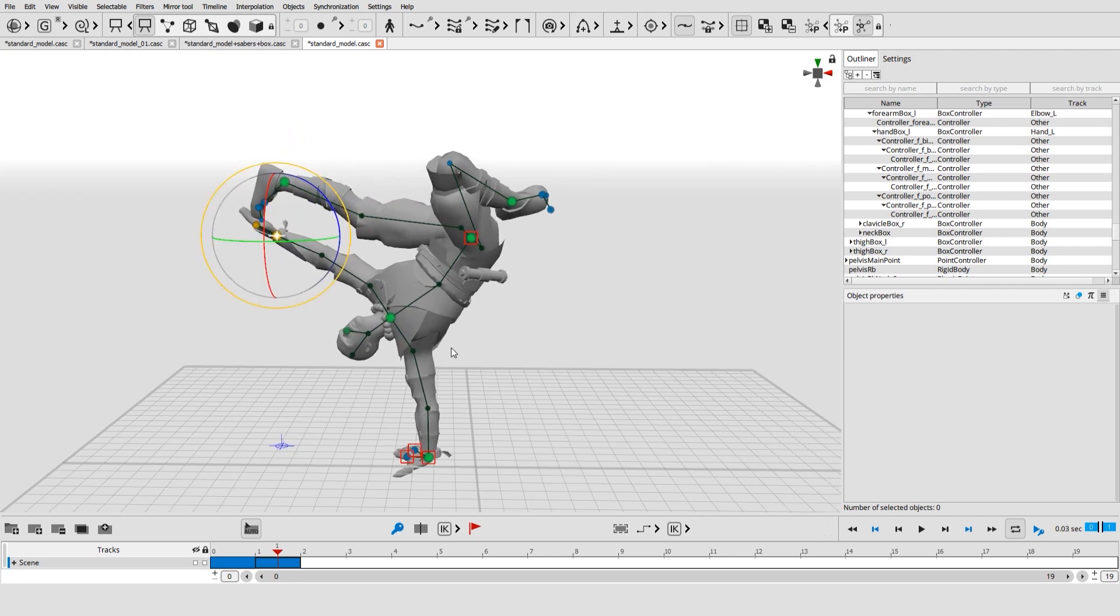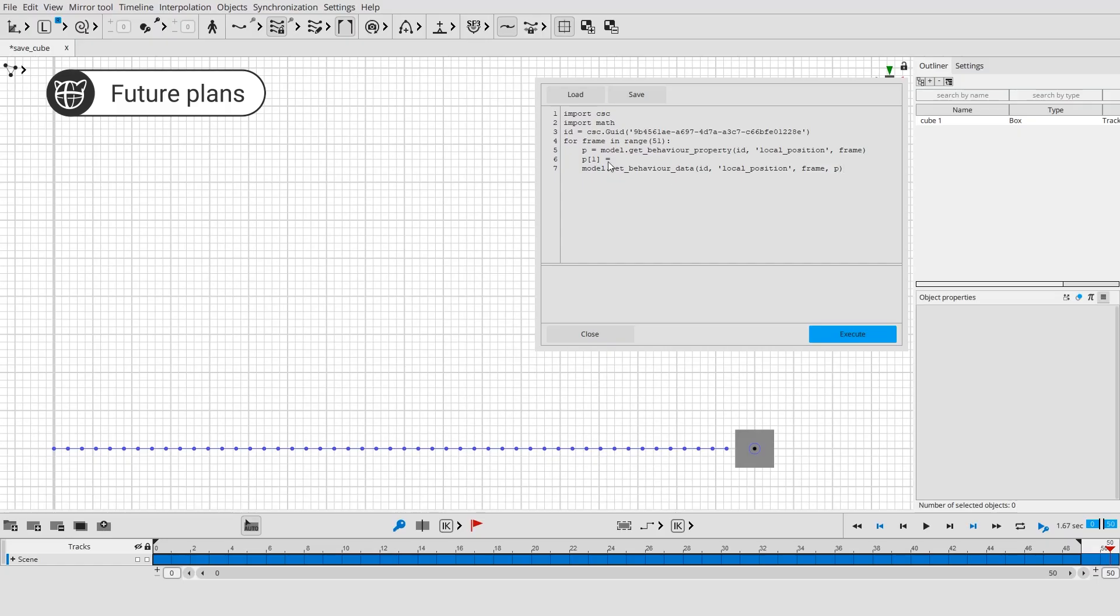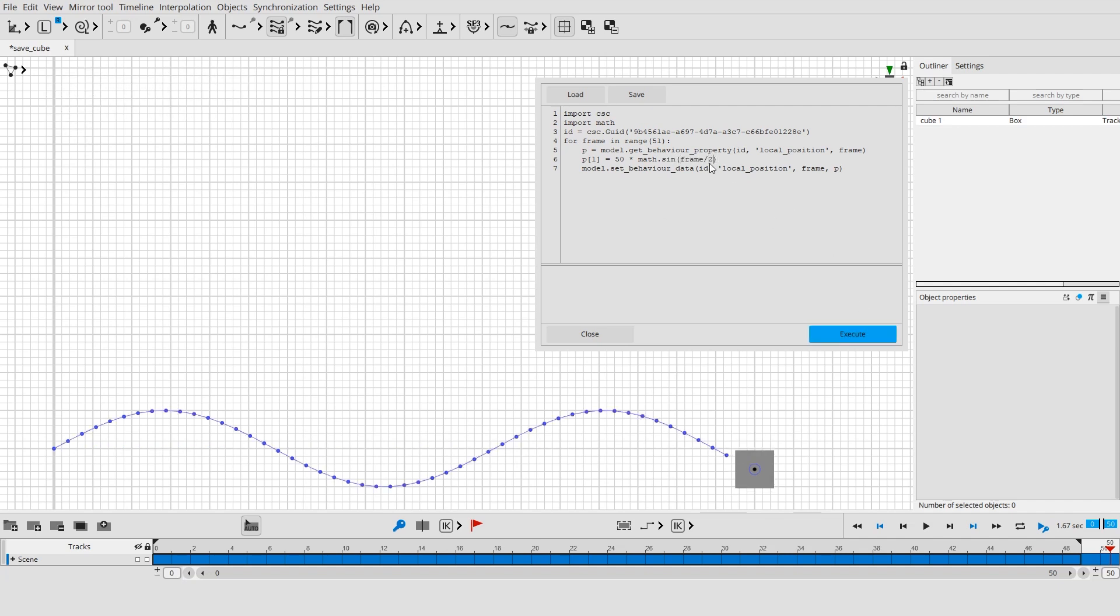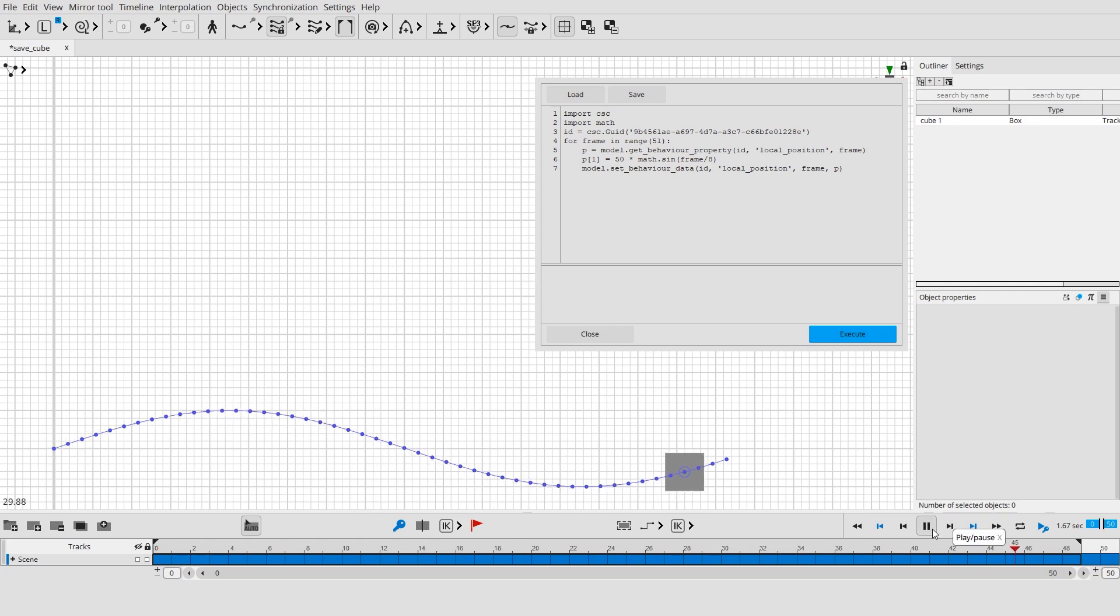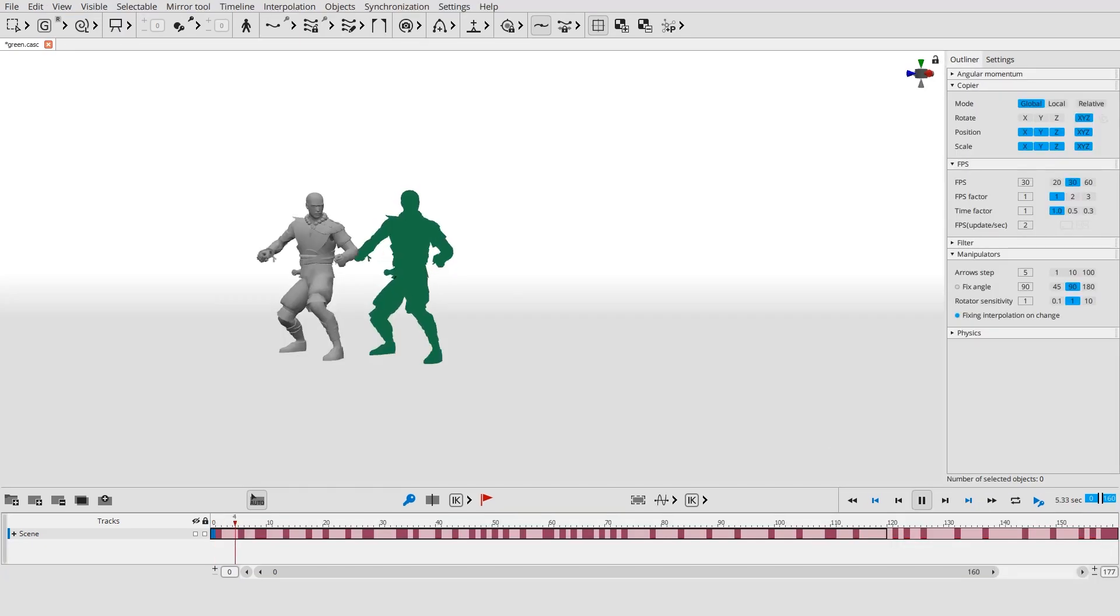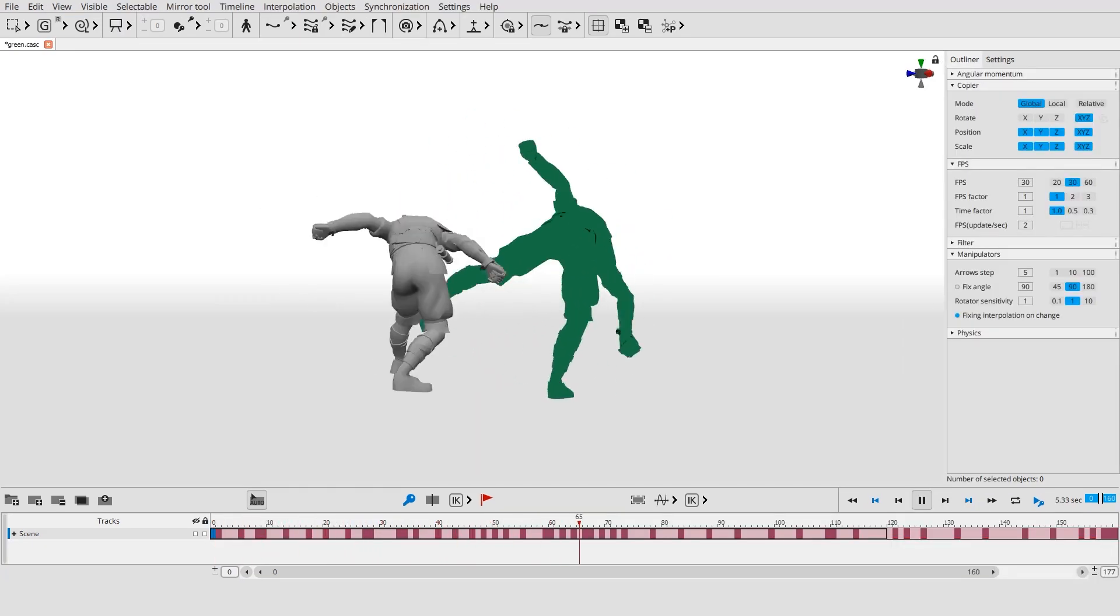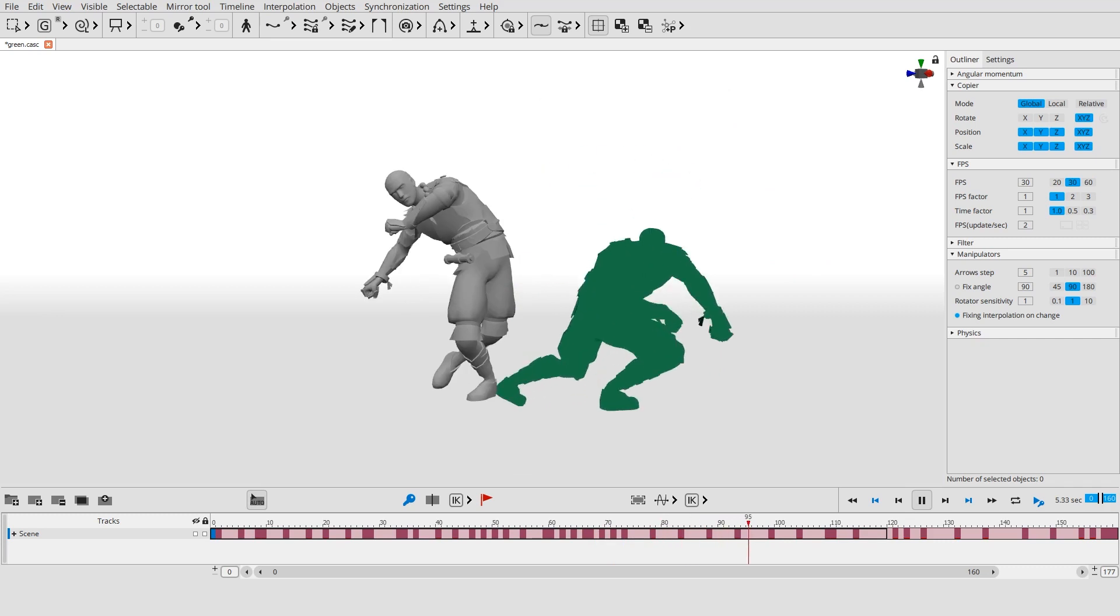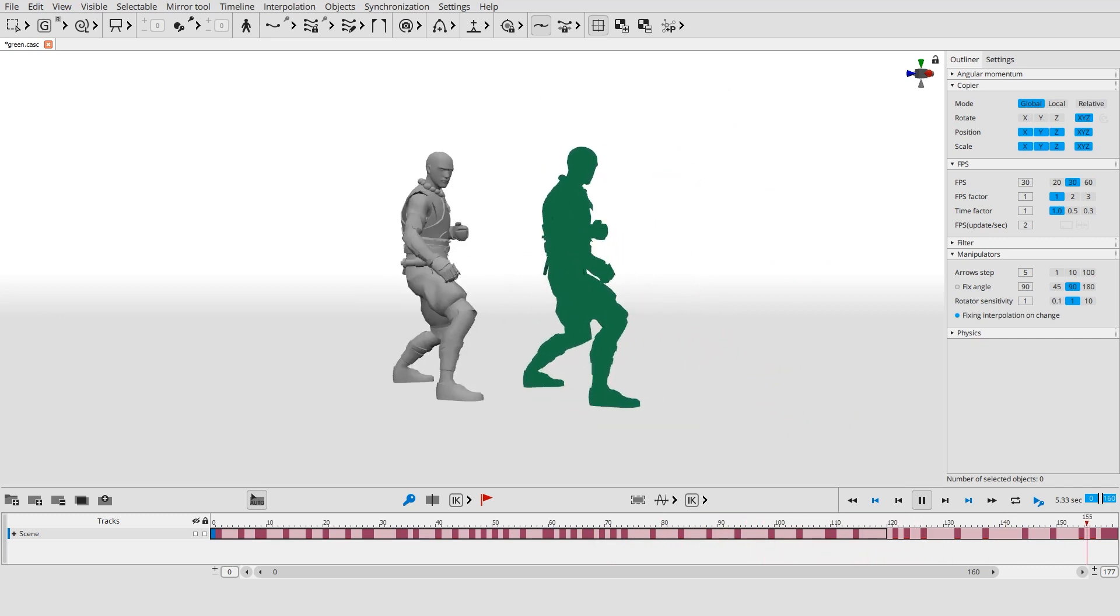In the future we plan to improve the software, equip it with a node editor, a graph editor, enable Python scripting, and release a macOS version. We will also keep working on adding and improving deep learning and physics tools to provide new instruments based on artificial intelligence to further assist animators. So stay tuned.